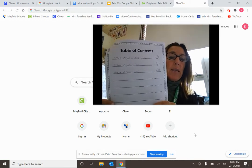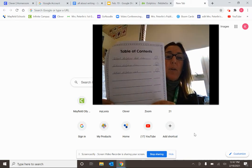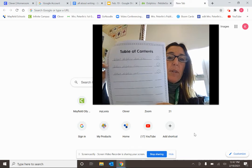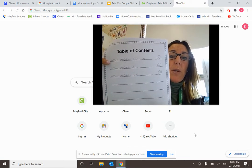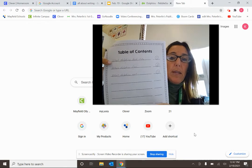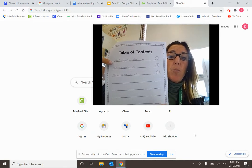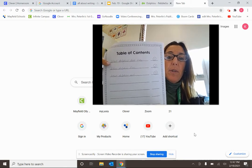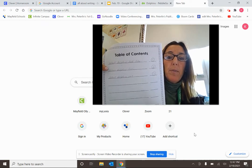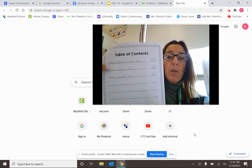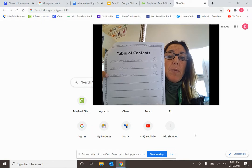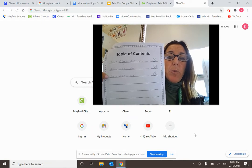Here are the three things that everybody's going to write about. Number one is going to be what your animal looks like — so if you did monkeys, what monkeys look like; if you did bears, what bears look like. What your animal looks like is chapter one. Where your animal lives is chapter two. And what your animal eats is chapter three.